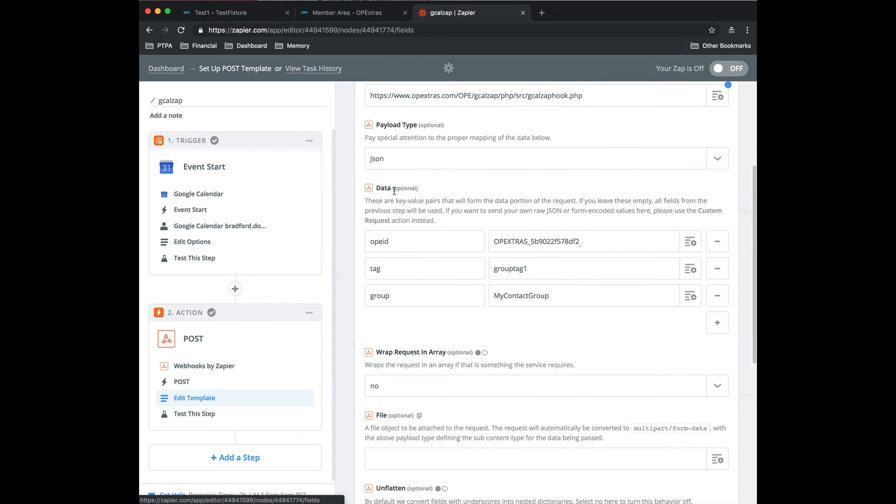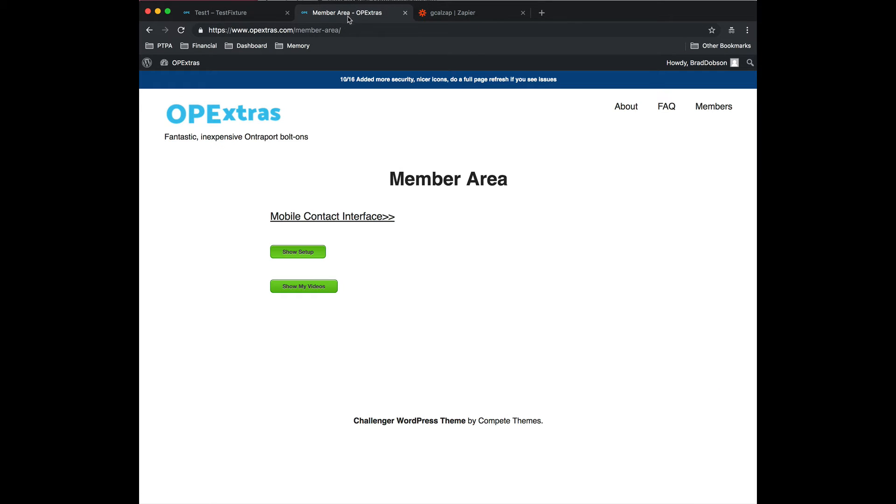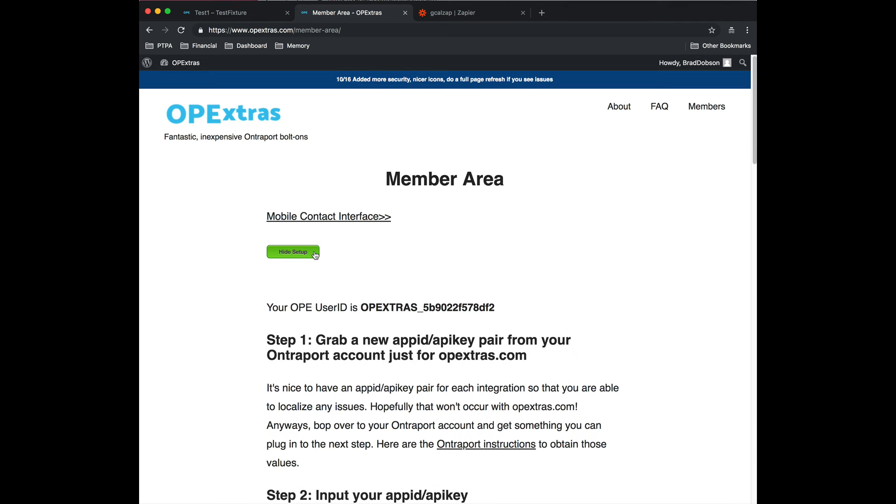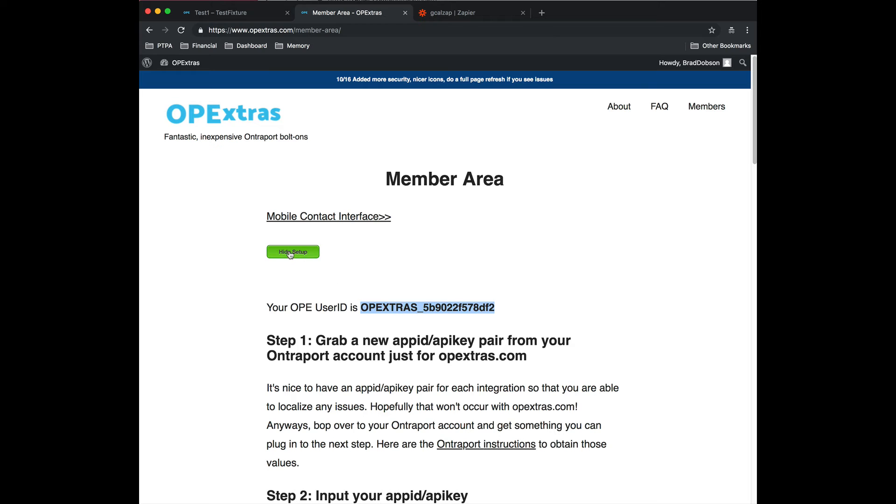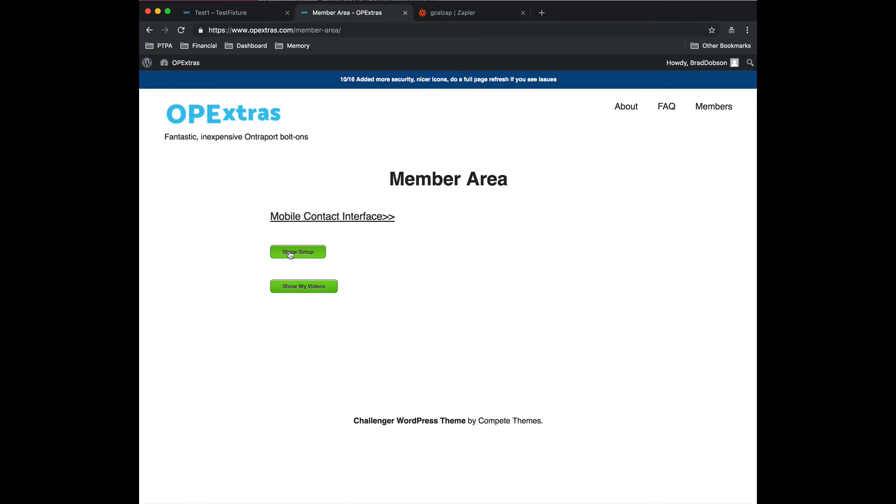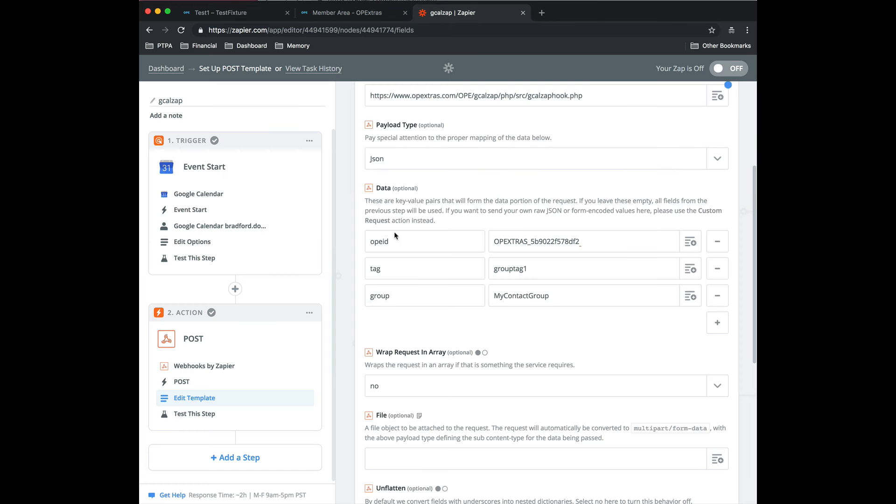The first data pair that you want is your OP ID. So if we cruise over to your member area, for those of you who have signed up for the beta, the feature beta, which is through another form, which you will also get an email, you'll see that you could grab this here. Your OPE user ID is here. If you're just using the mobile contact interface or if you just signed up for the mobile interface, you don't have access to this. So you grab that from there. So it's OPE ID. Paste that in there.